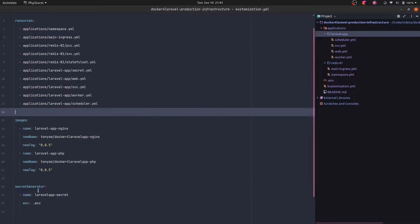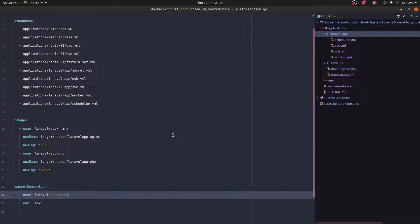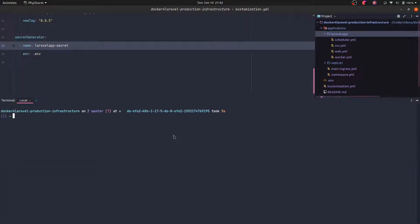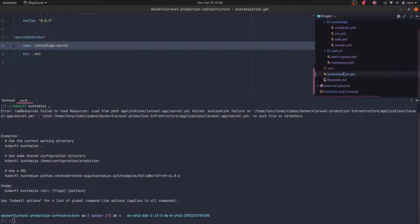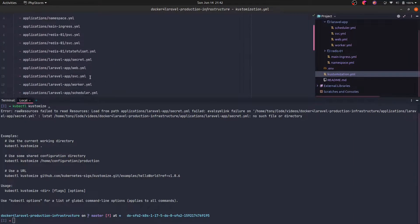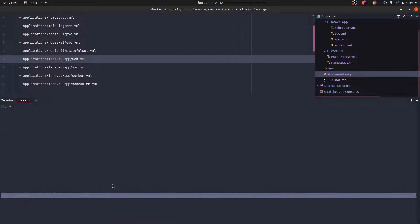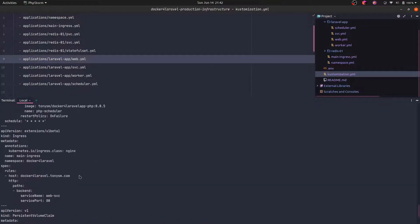We are using the same name that we were using there in the secret. Let's see what Kustomize generates for us. If we use kubectl kustomize, we specify the file. We still have to remove it. Now let's try again.